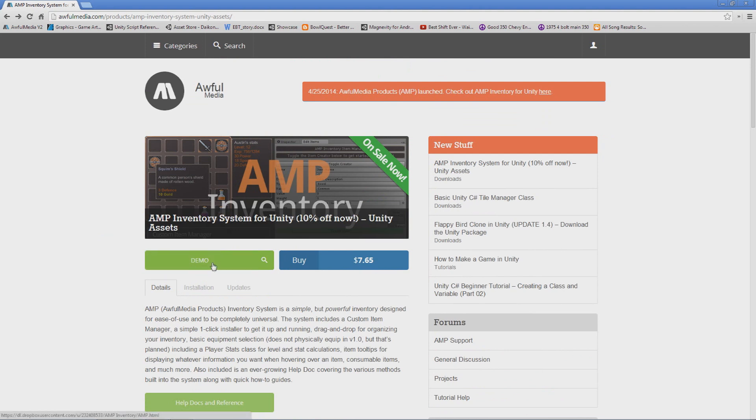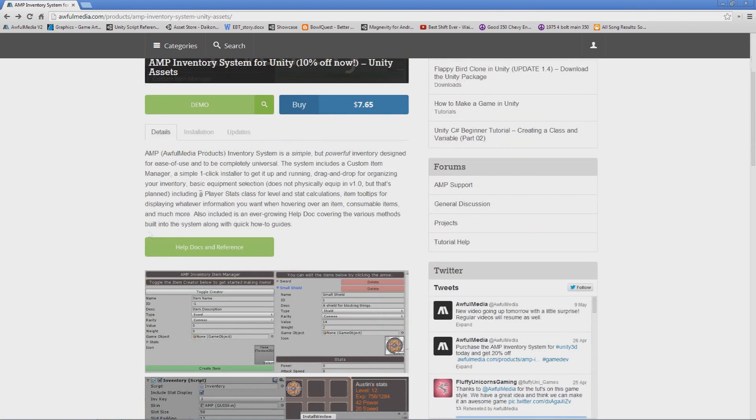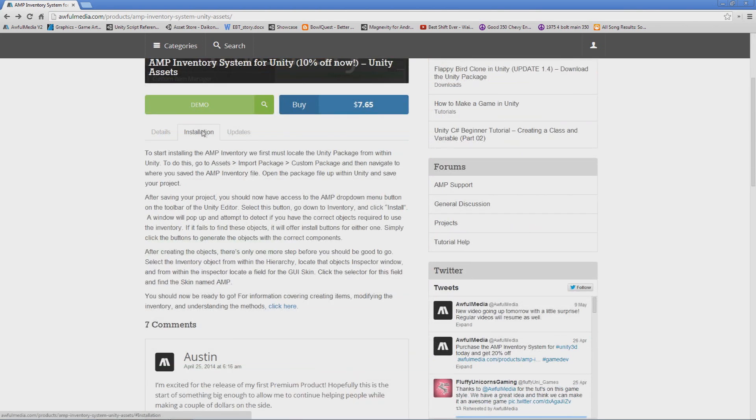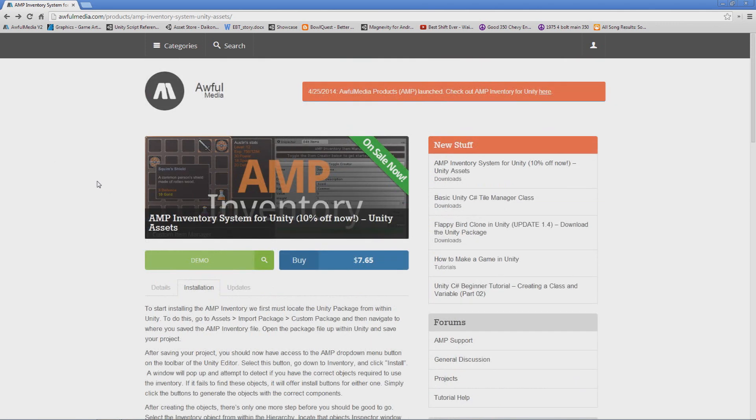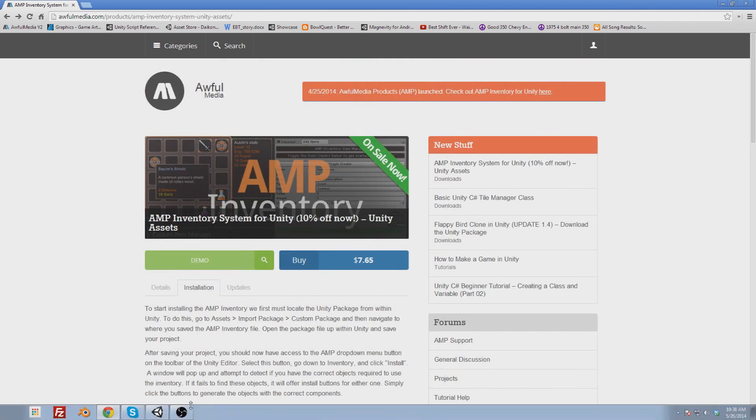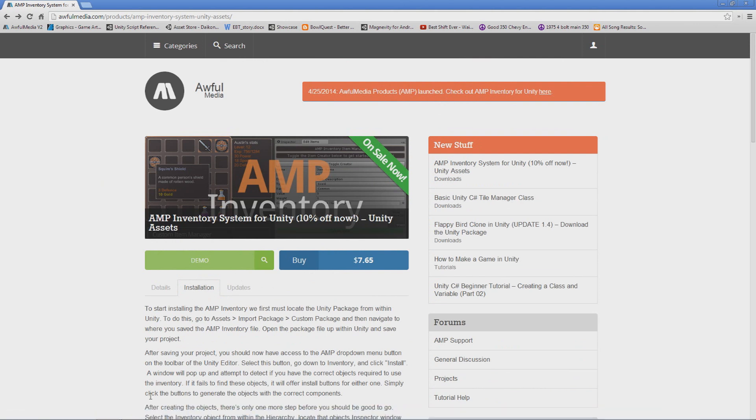View the demo if you want to check out what you're getting and follow the installation instructions to install it if you don't want to watch this video. But in this video I'll show you how to install it from scratch and how to get started with it.